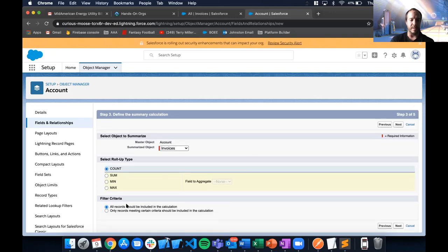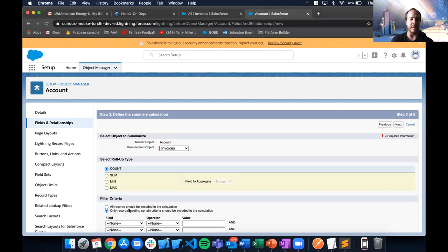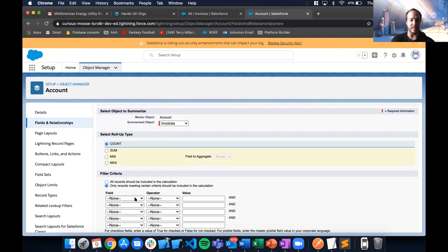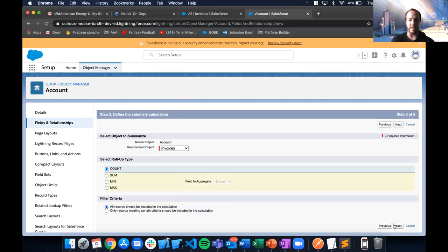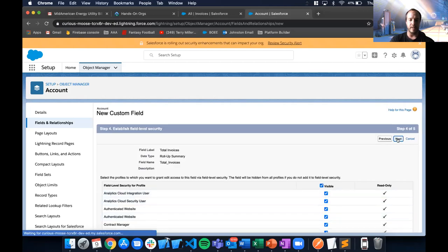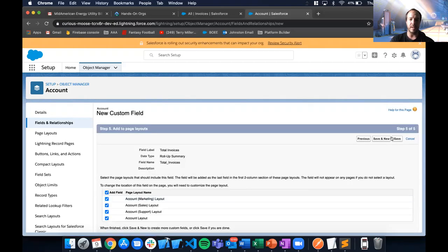I want to include all records, but you can also choose certain criteria. For example, if the invoice has an 'invoice type' field and you only care about a specific type, you can filter by that criteria. In this case we'll just use all records, and add it to all page layouts.